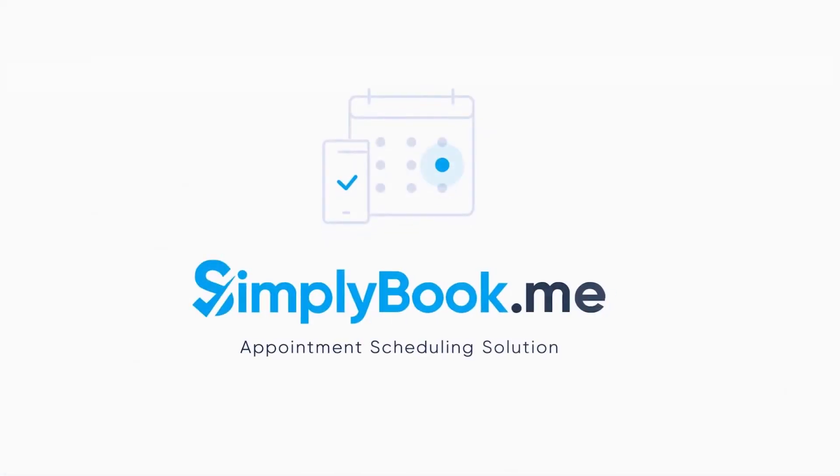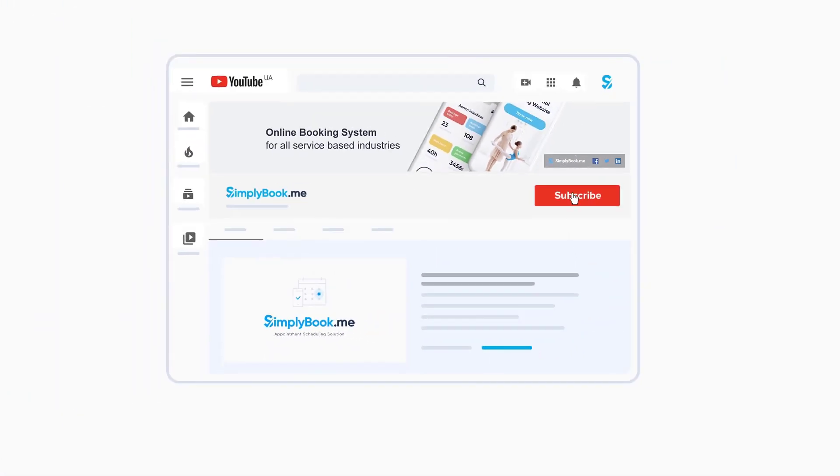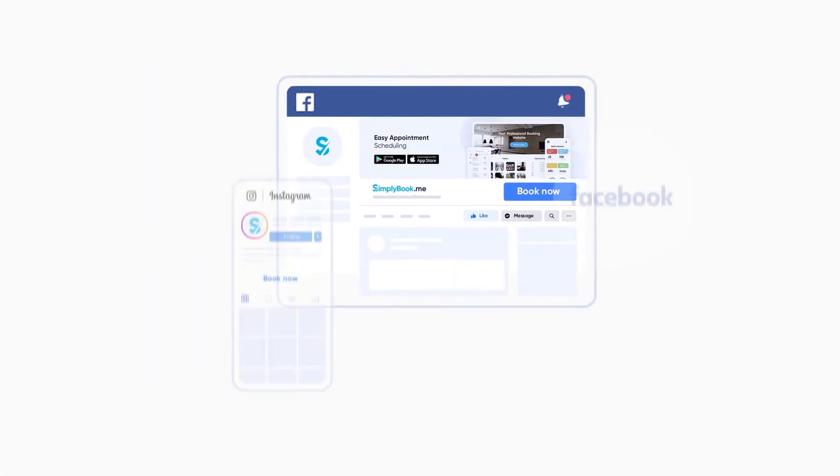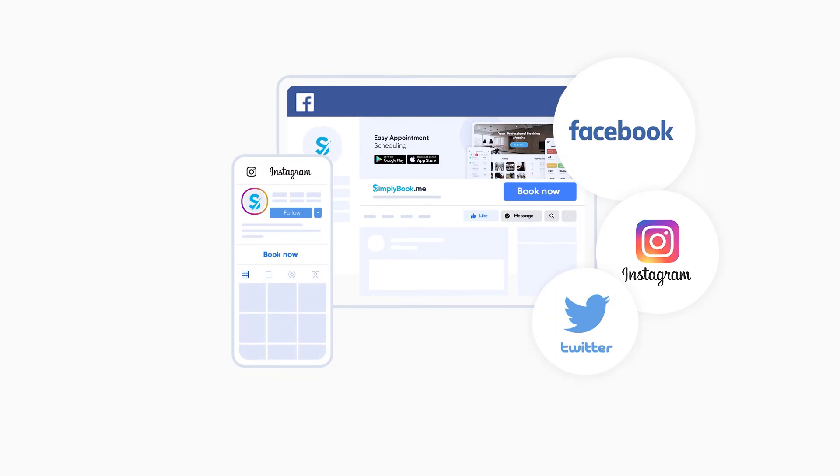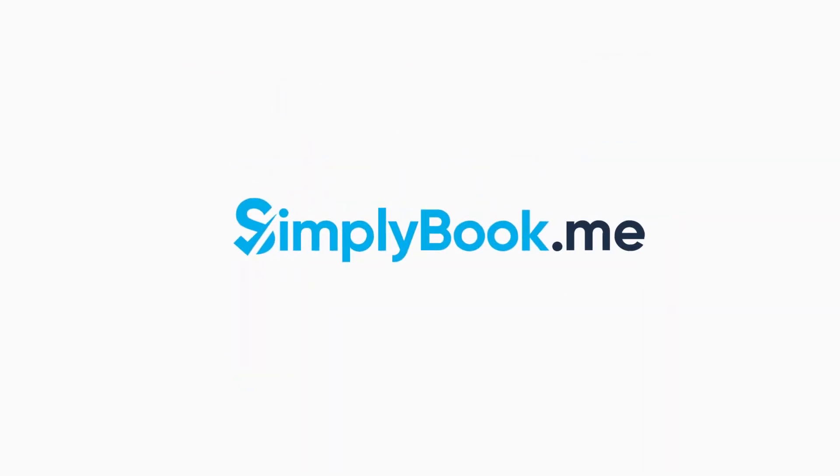If you've found this video helpful you can subscribe to our YouTube channel as well as follow our social media pages below. Thank you for choosing Simply Book Me.